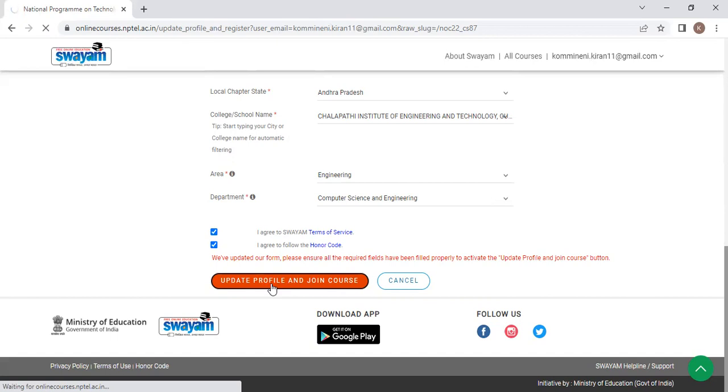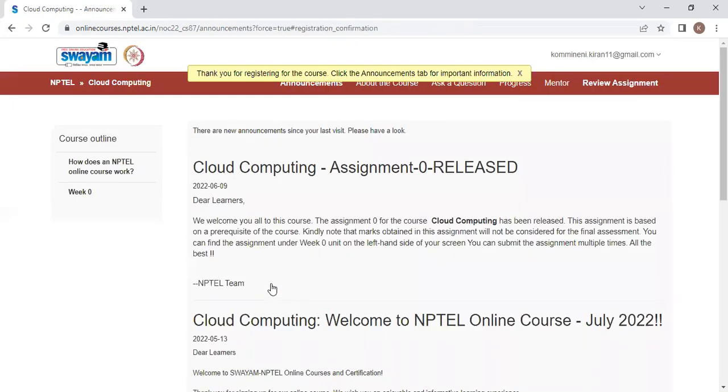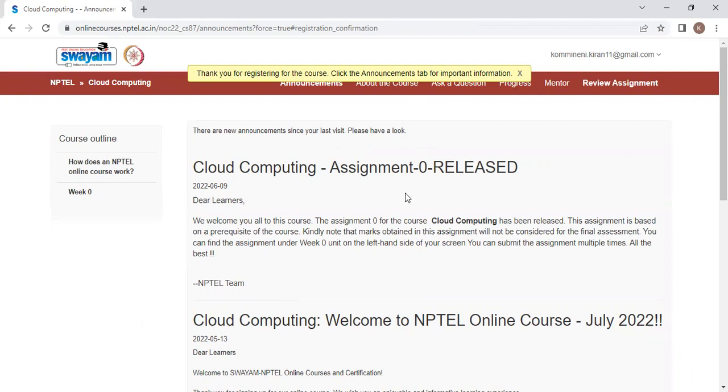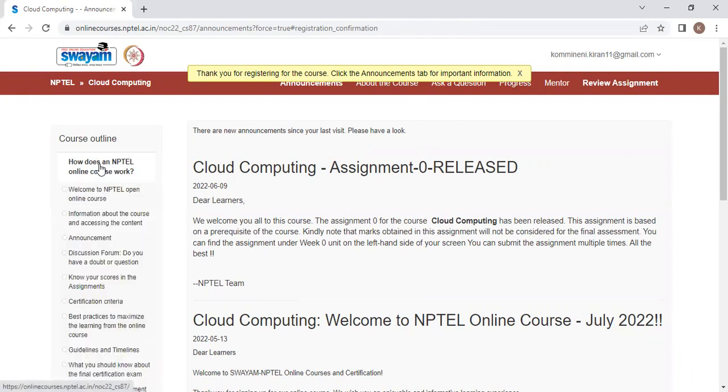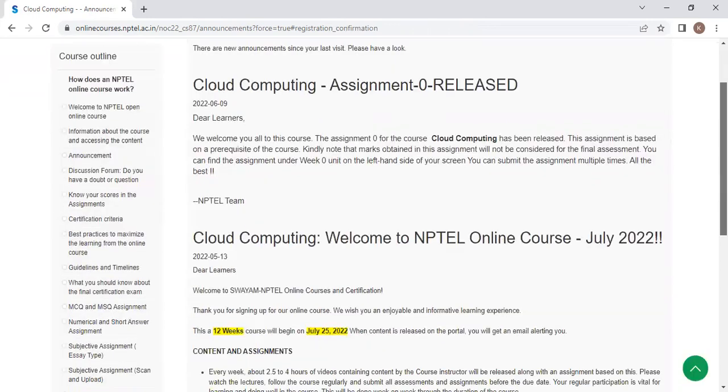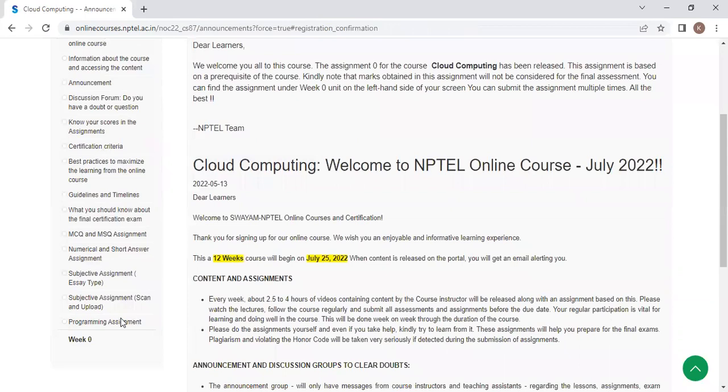These two check boxes and click on update profile and join the course. Once you click on the update profile and join the course, thank you for choosing the course. Click the announcement tab for important information. I have enrolled for this particular course. Now, after enrolling, if you want to read this, read all this. What are the announcements that are available at the left hand side tab and take the week zero.